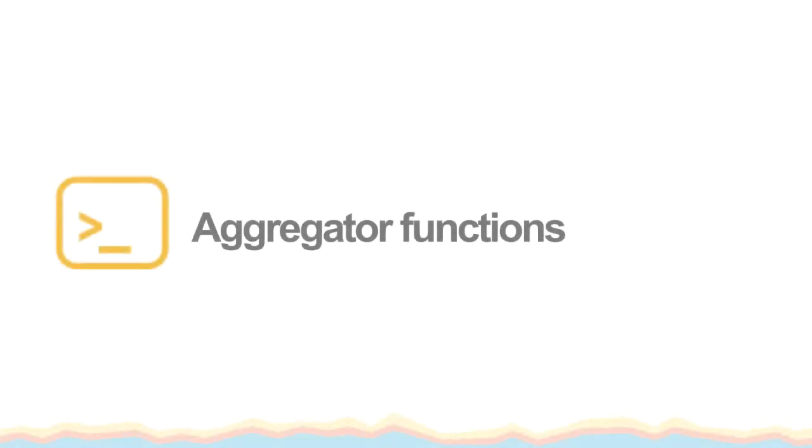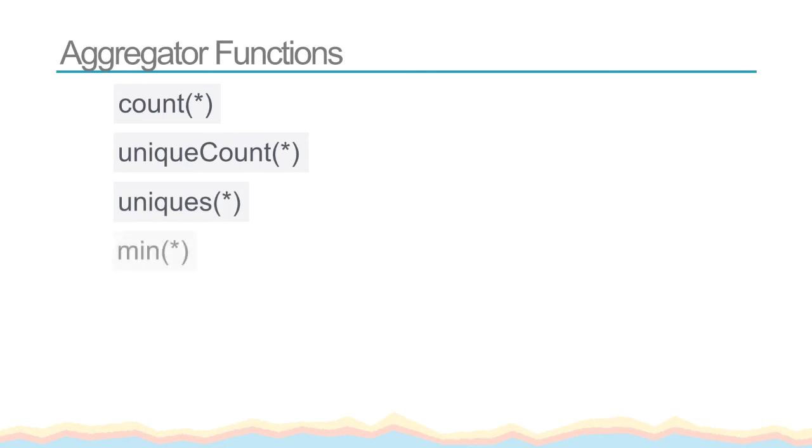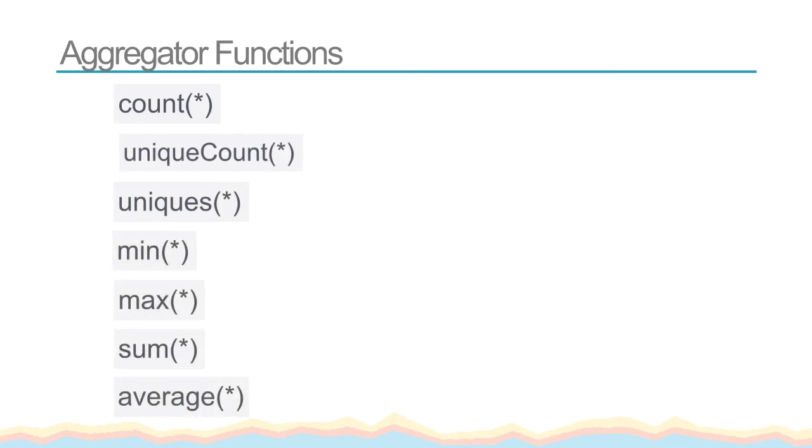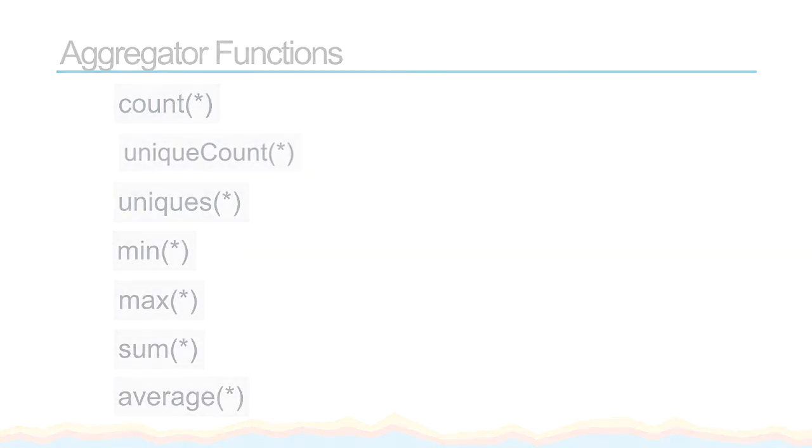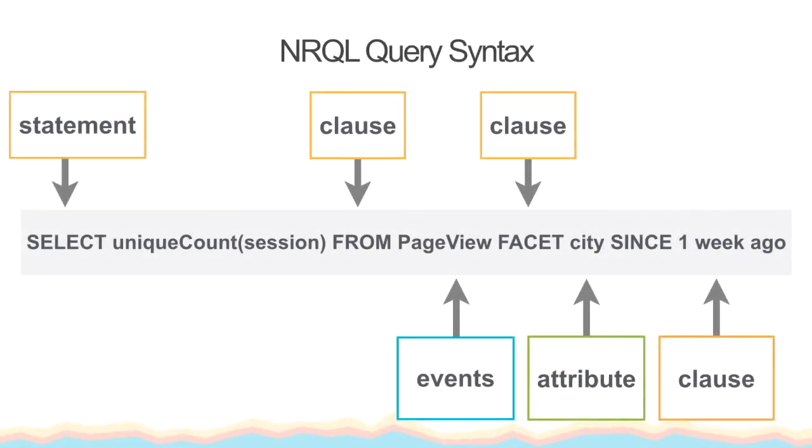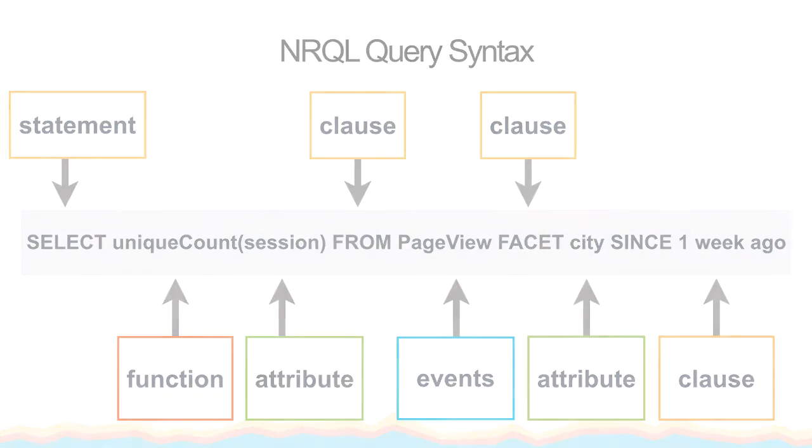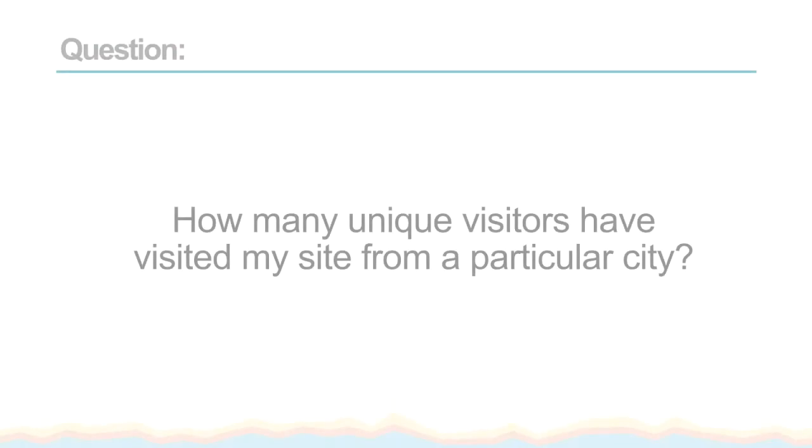Another part of a standard query is the aggregator function. We've already seen the count function quite a bit, so let's take a look at some other functions. Let's start with uniqueCount. While the count function will display every single instance of the attribute you query for, the uniqueCount will go through all the data and throw out any repeat values. This function can help us answer, how many unique visitors did I get to my site from a particular city?